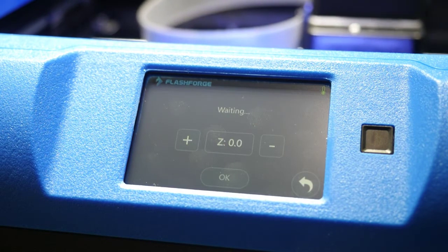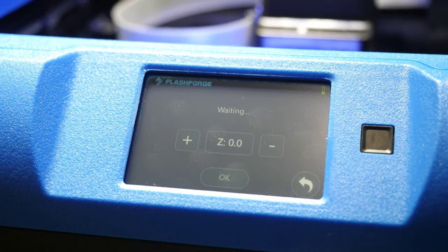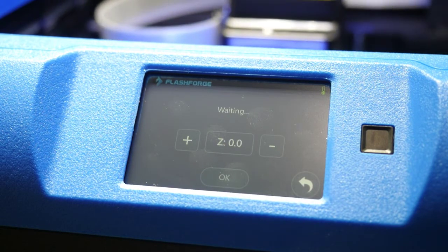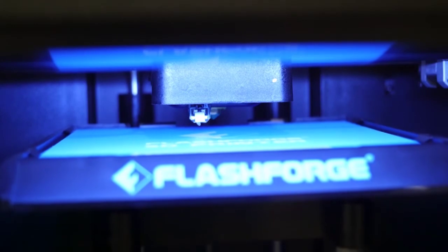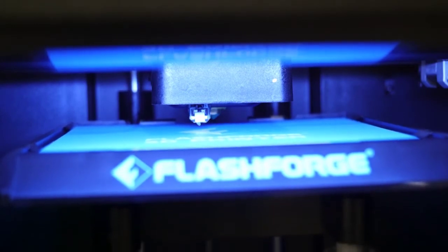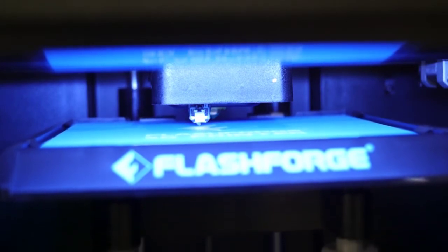You'll see the print head begin to home. You'll see a switch drop down. This tells the printer it's homed.